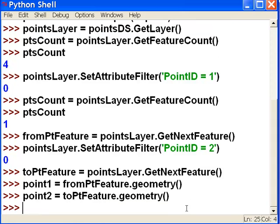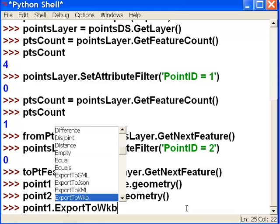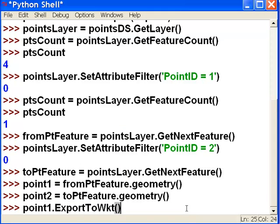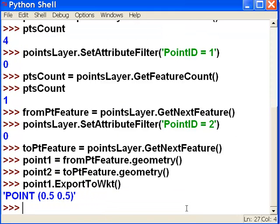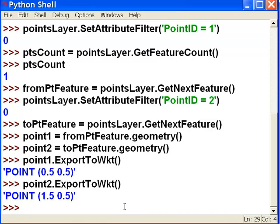Now the point one object should have the shape field, so it knows everything about the point location. To double check, we could type point one dot export to well-known text. That's what point one geometry is — it's a point with an XY coordinate of 0.5, 0.5. Then we'll do the same thing for point two. Point two is a point geometry with an X coordinate of 1.5 and a Y coordinate of 0.5.